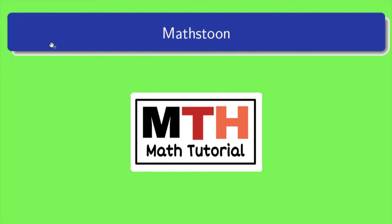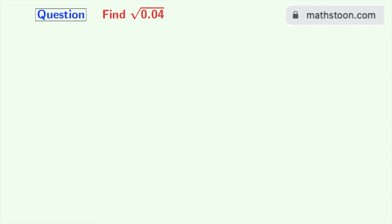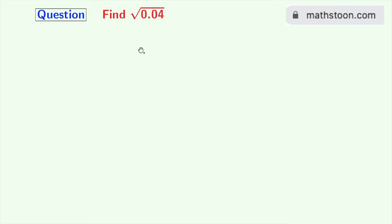Hi friends, welcome to Mathstone. In this video we will learn to find the square root of 0.04. For more updates, please visit mathstone.com or you can also check the link given in the description box.